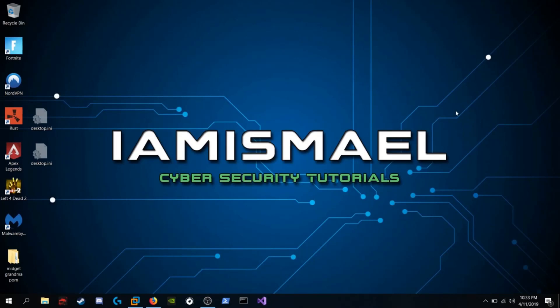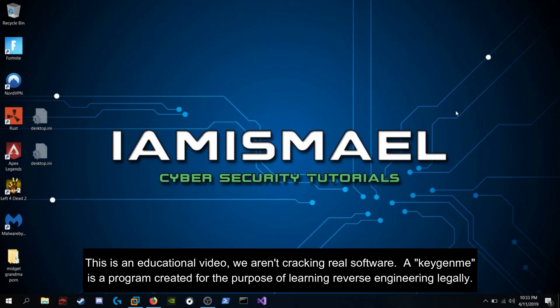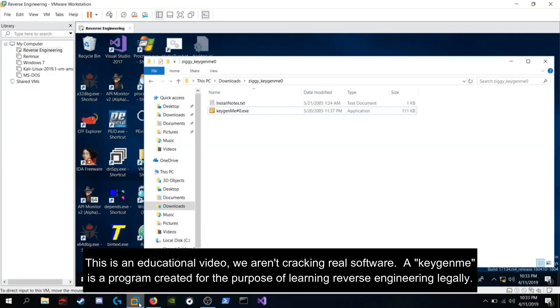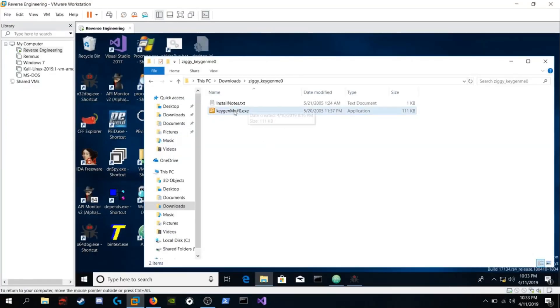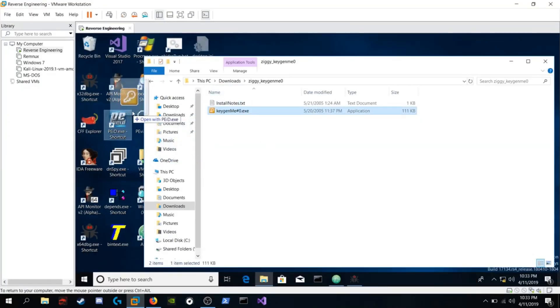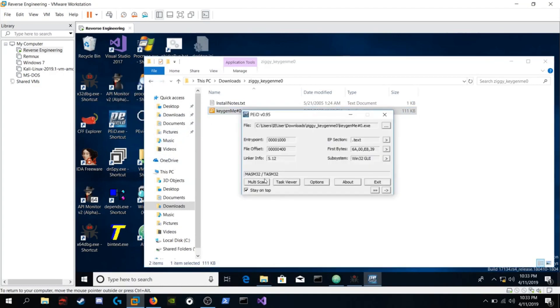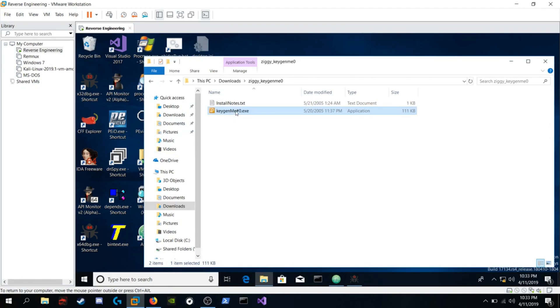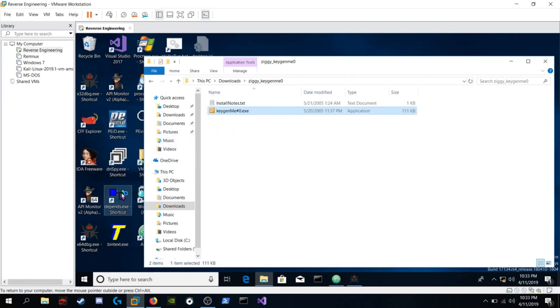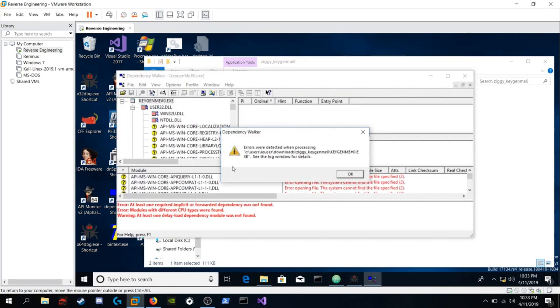In today's video, we're going to be working on Ziggy's keygenme number zero. Let's open up our virtual machine. So let's go ahead and pop it into PEiD. It says that it was compiled using masm32 or tasm32. Let's use dependency walker to see what imports it uses.